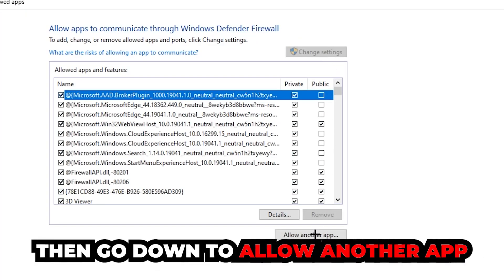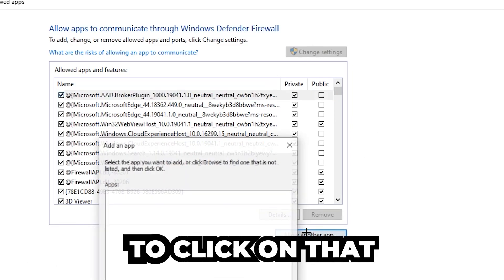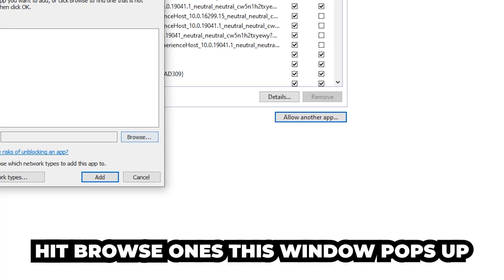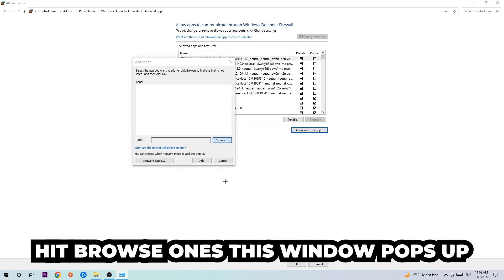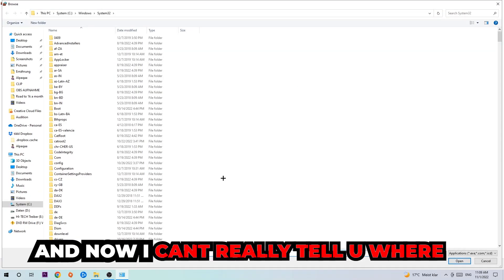Go down to allow another app. After clicking on change settings you should be allowed to click on that. Hit that, hit browse once this window pops up.